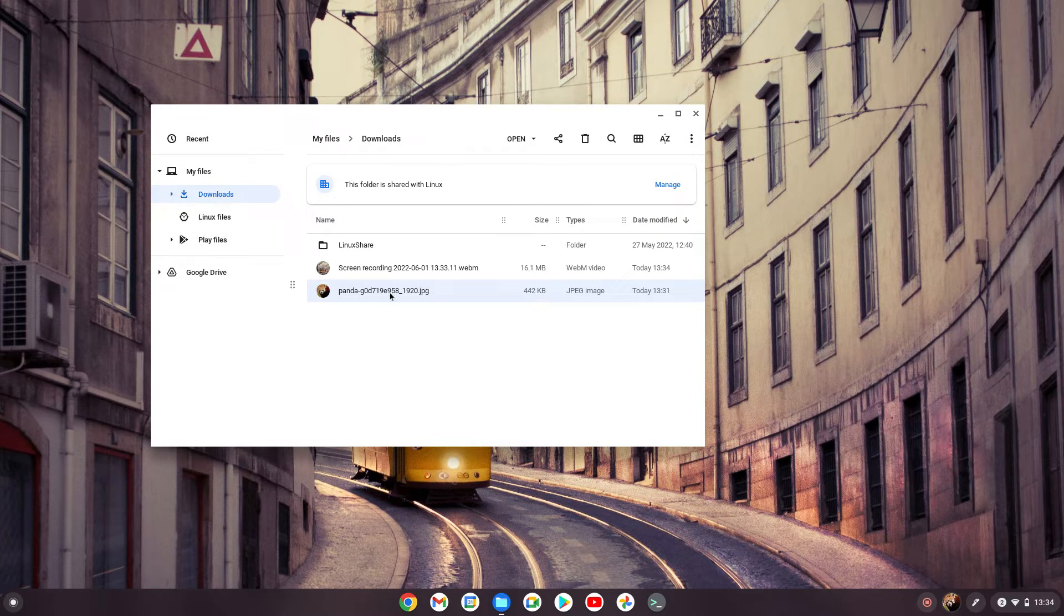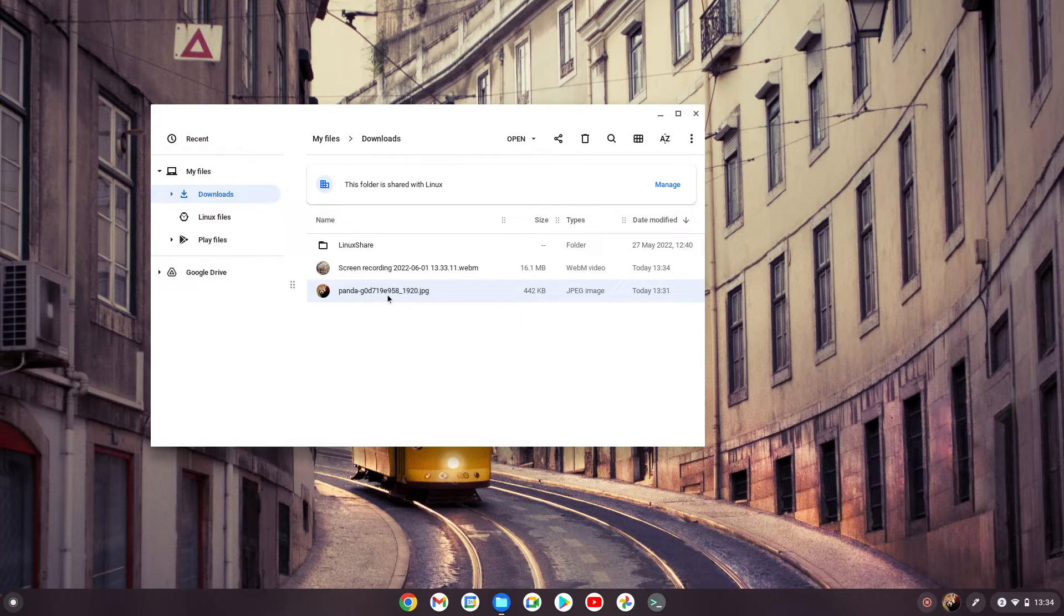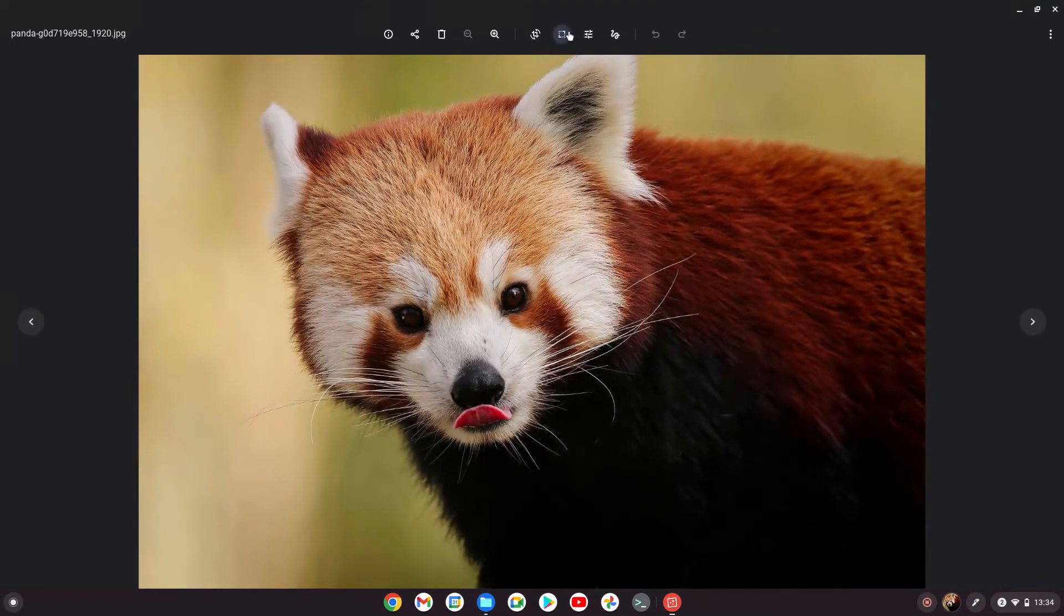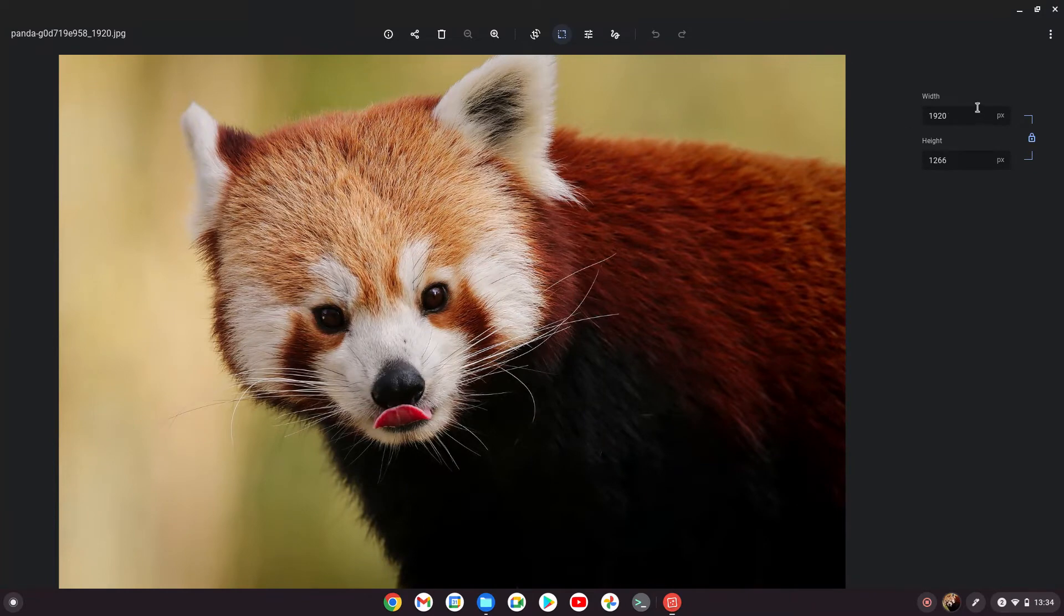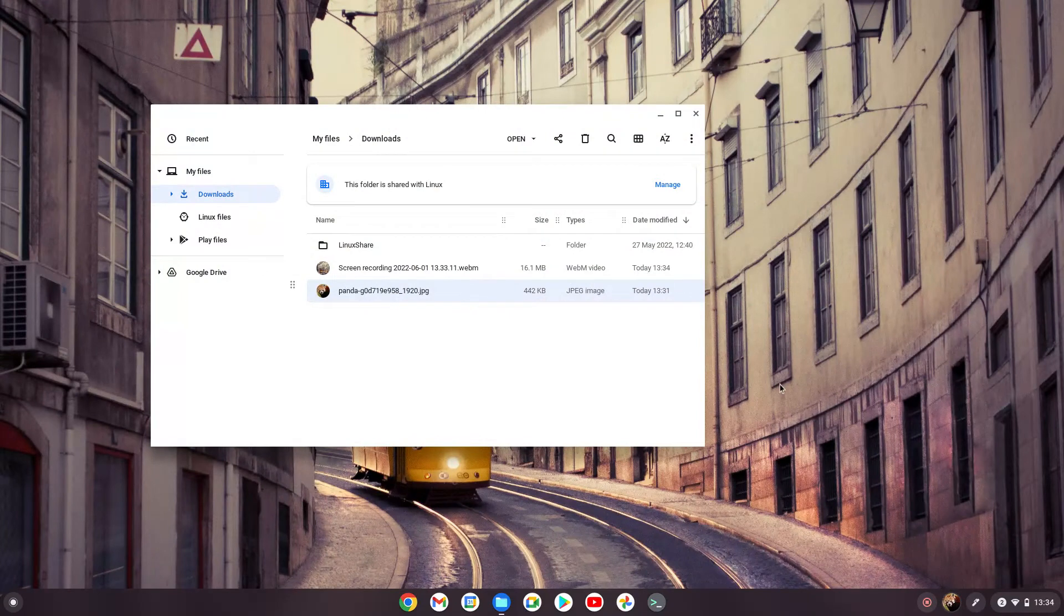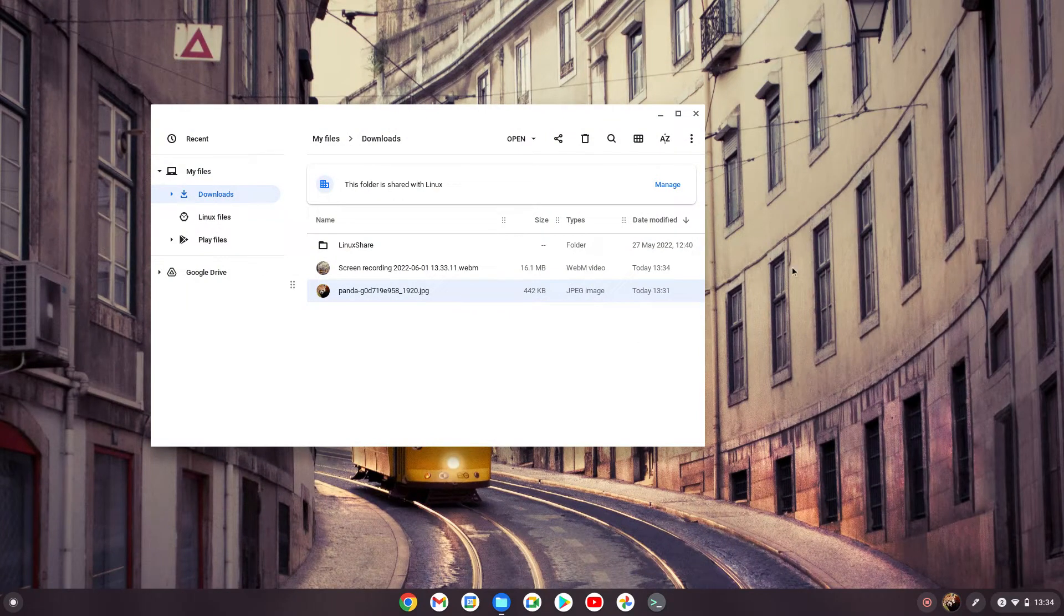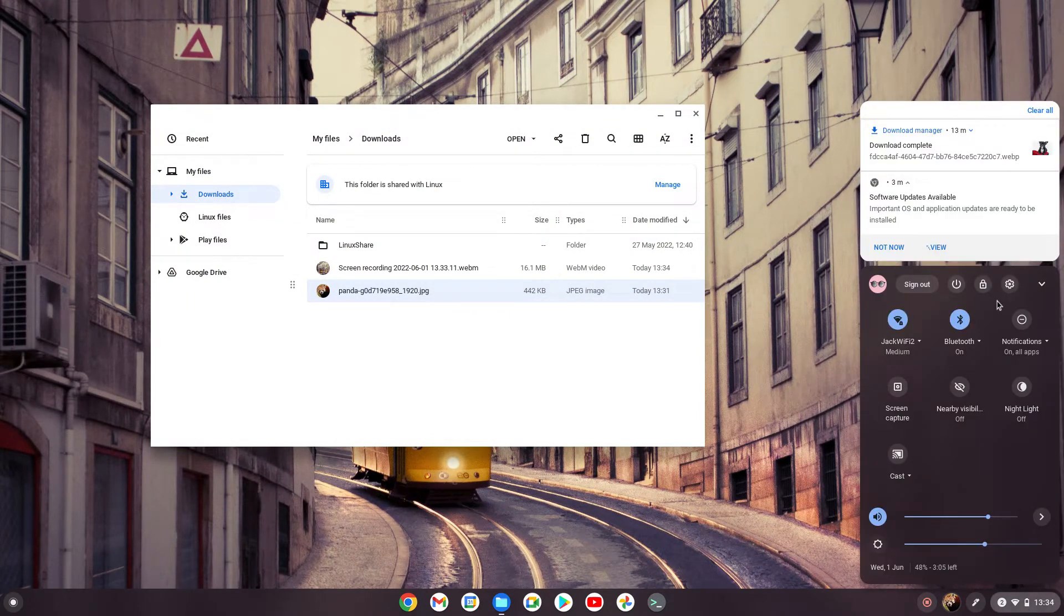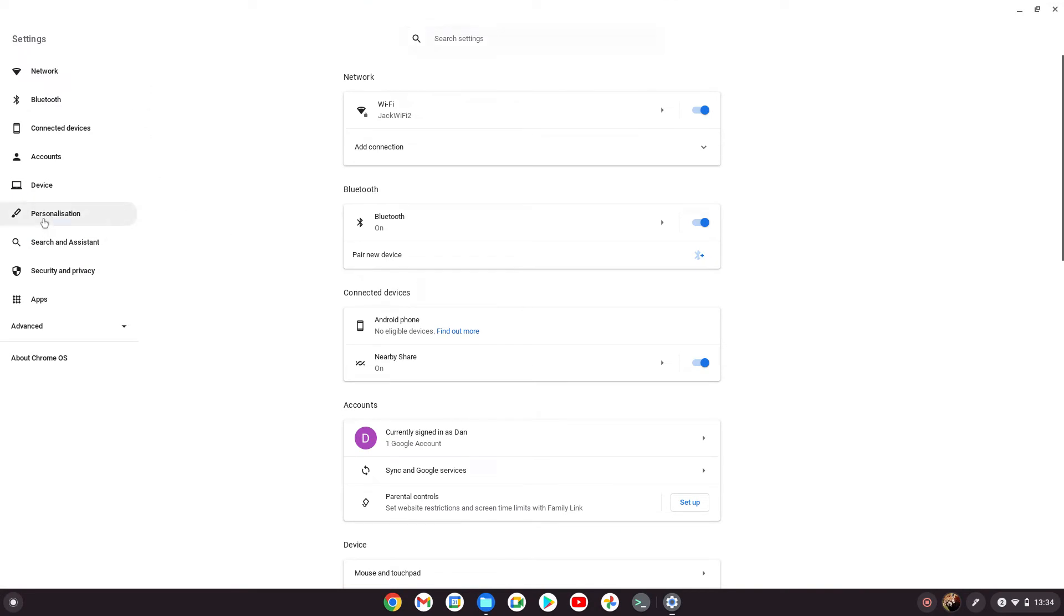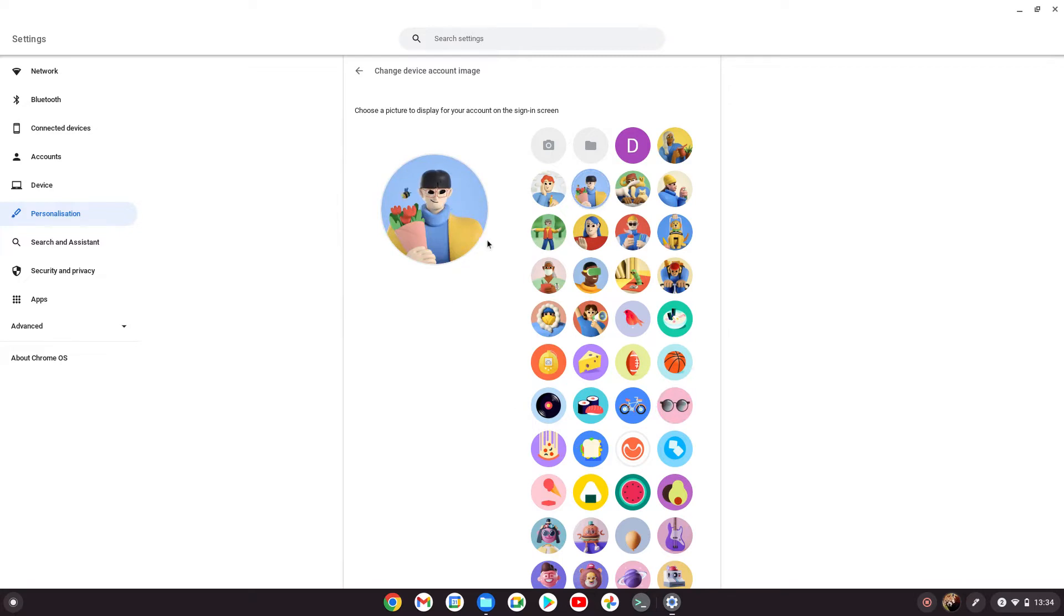It's always best to use as less storage space as you need. If you open it up, it's currently 1920 by 1266. A good way to know the best resolution is to go back to settings, personalization, and check an existing avatar.